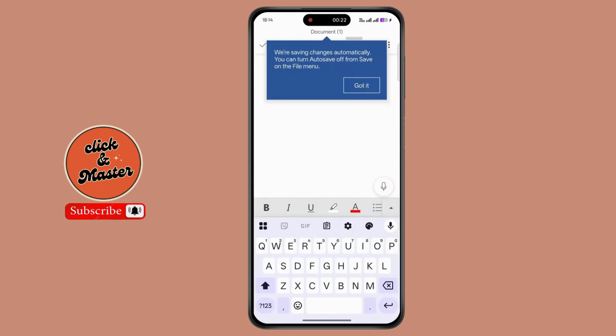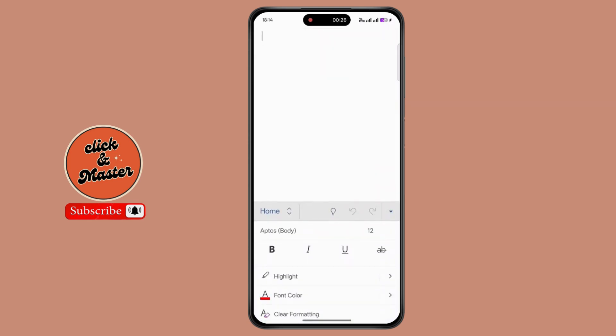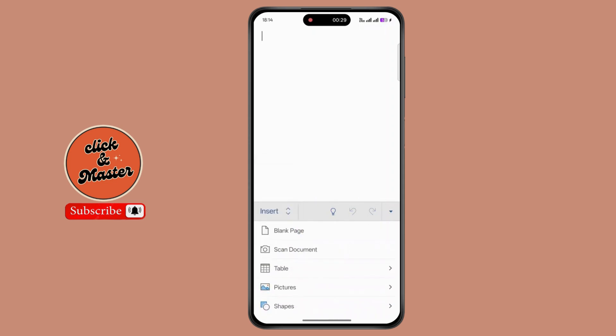Now tap on the arrow up button. Now tap on home. Now tap on insert.